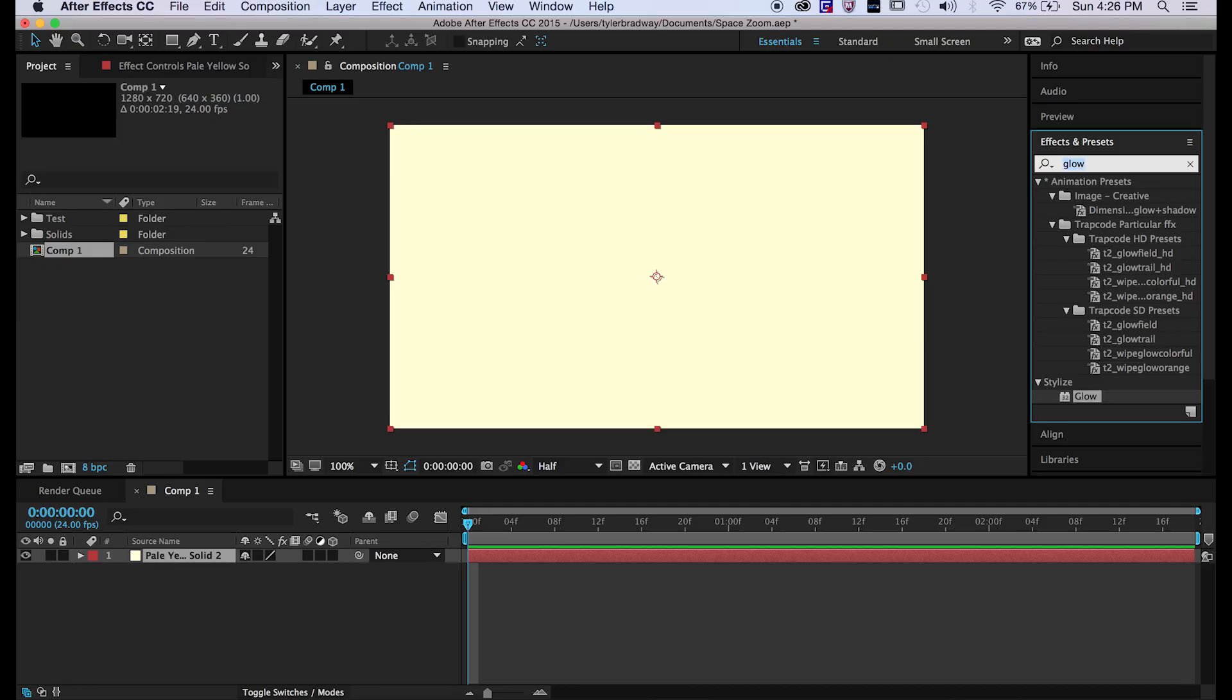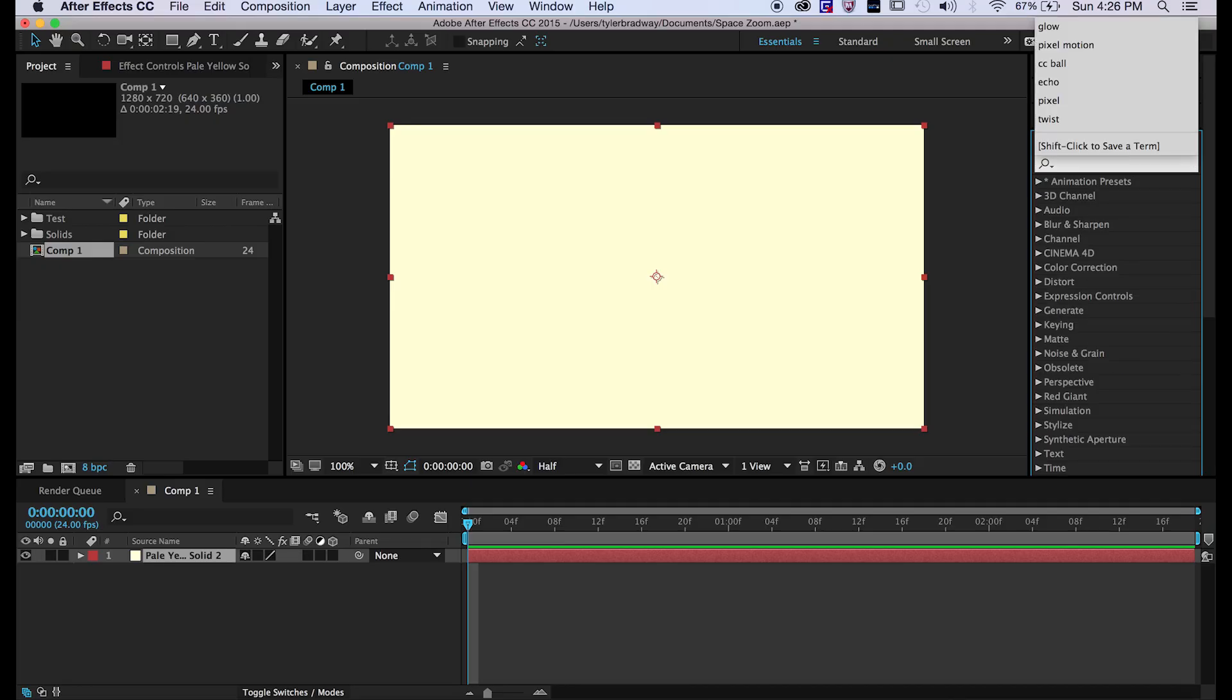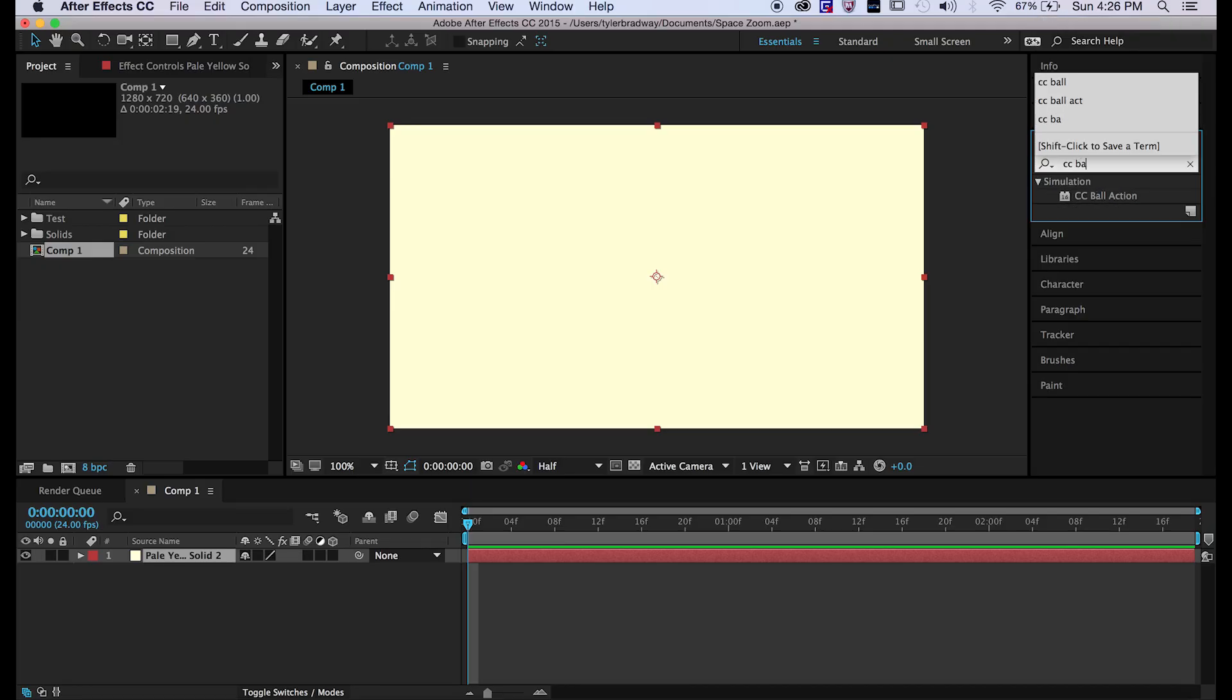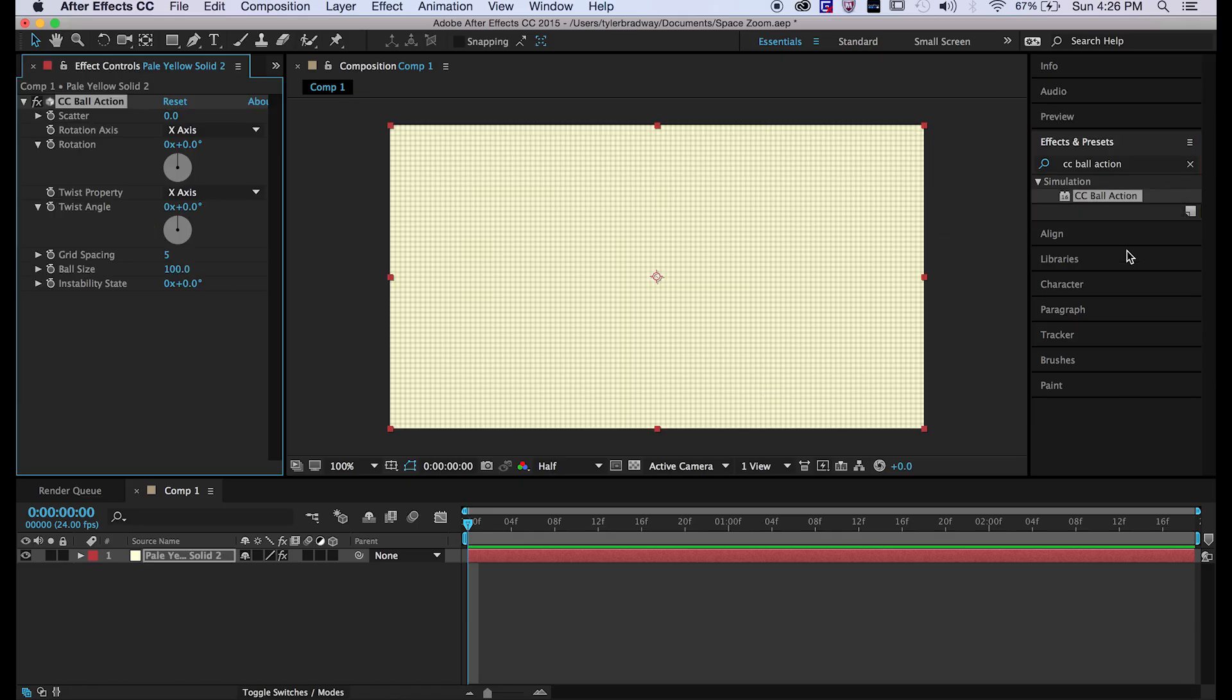Now on the side in your effects panel you want to type in CC Ball Action. I don't know why they call it CC Ball Action, that seems kind of dirty to me.